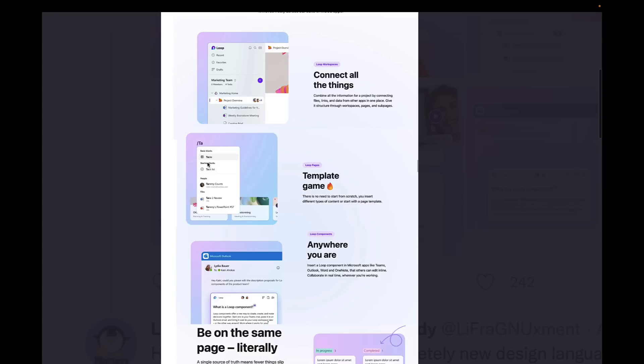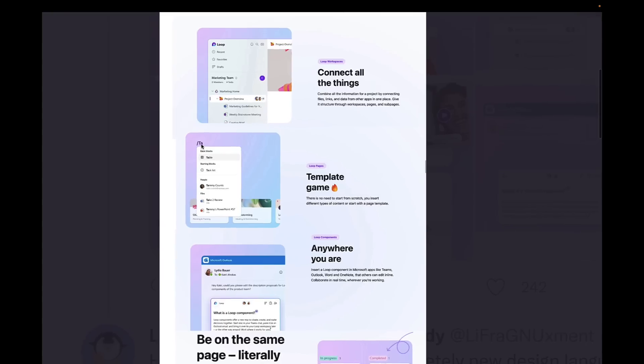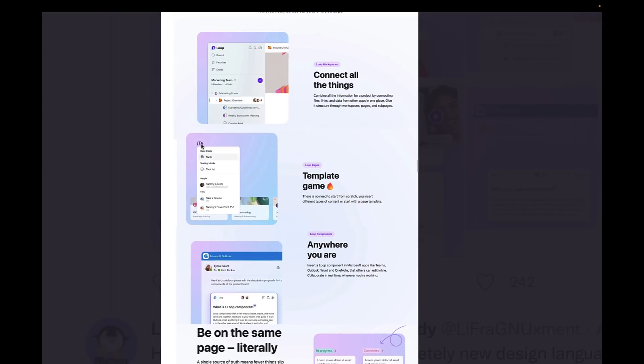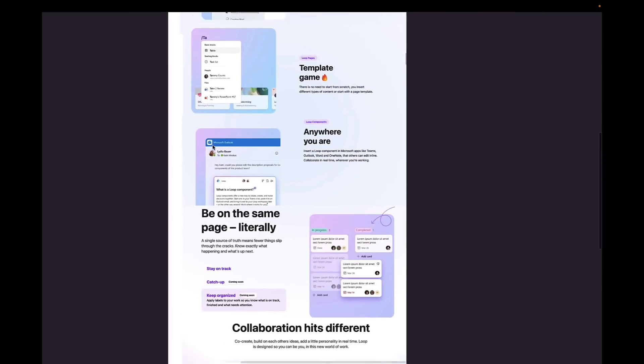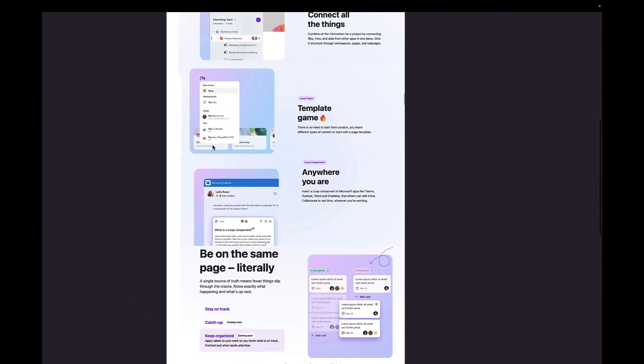The template game - there is no need to start from scratch. You can insert different types of content and start with a page template. You can see here that there's Basic Blocks and Starting Blocks. I guess Basic Blocks are the ones that are more rigid in structure, whilst the Starting Blocks are more actionable. You can also bring in people and files, so it looks like they'll probably connect to OneDrive from day one.